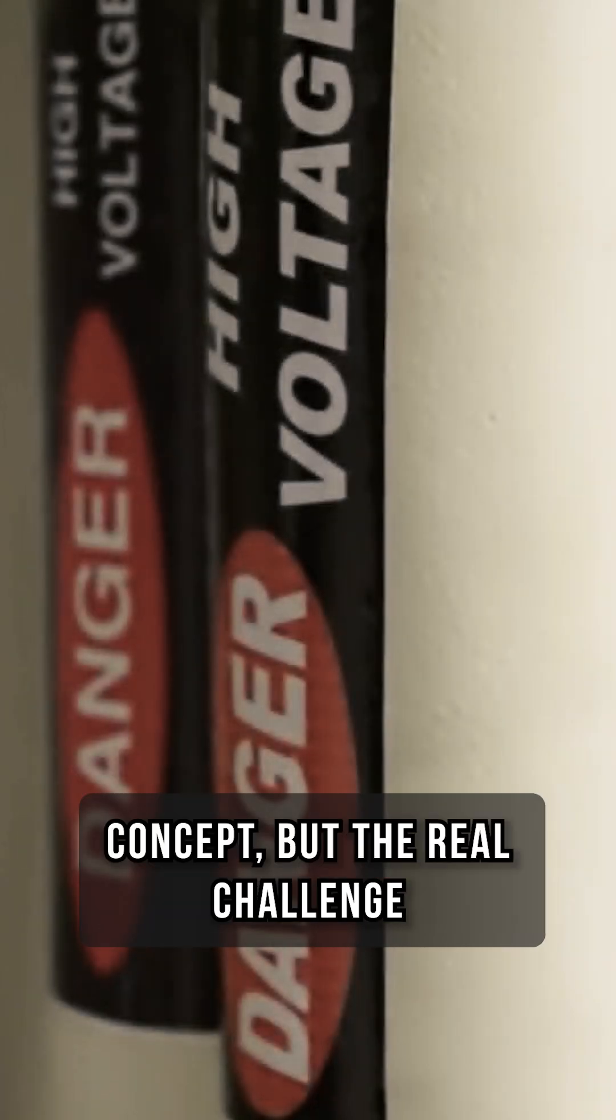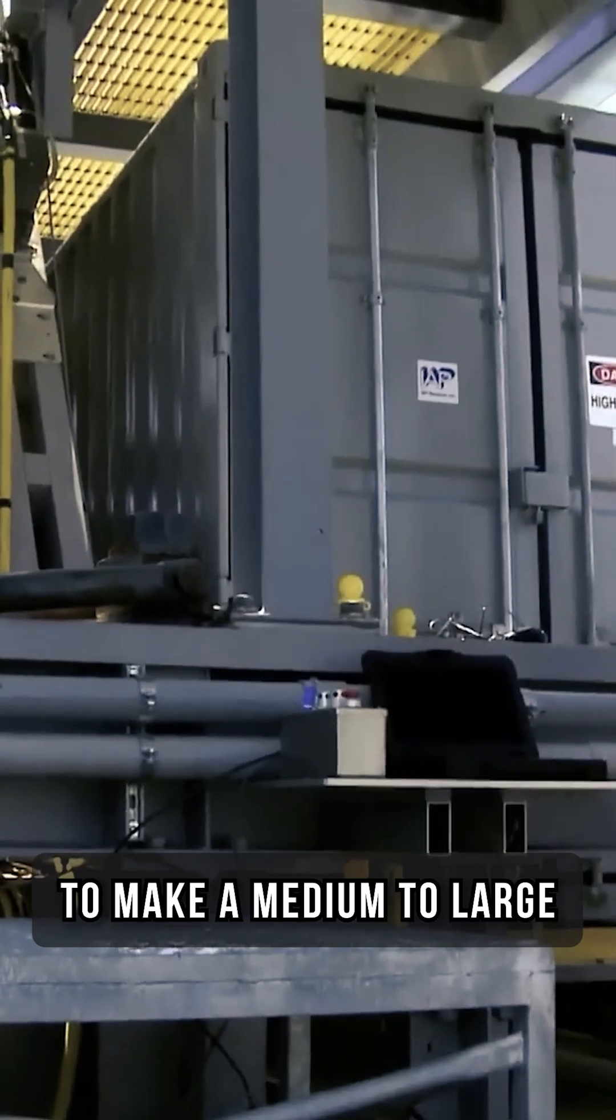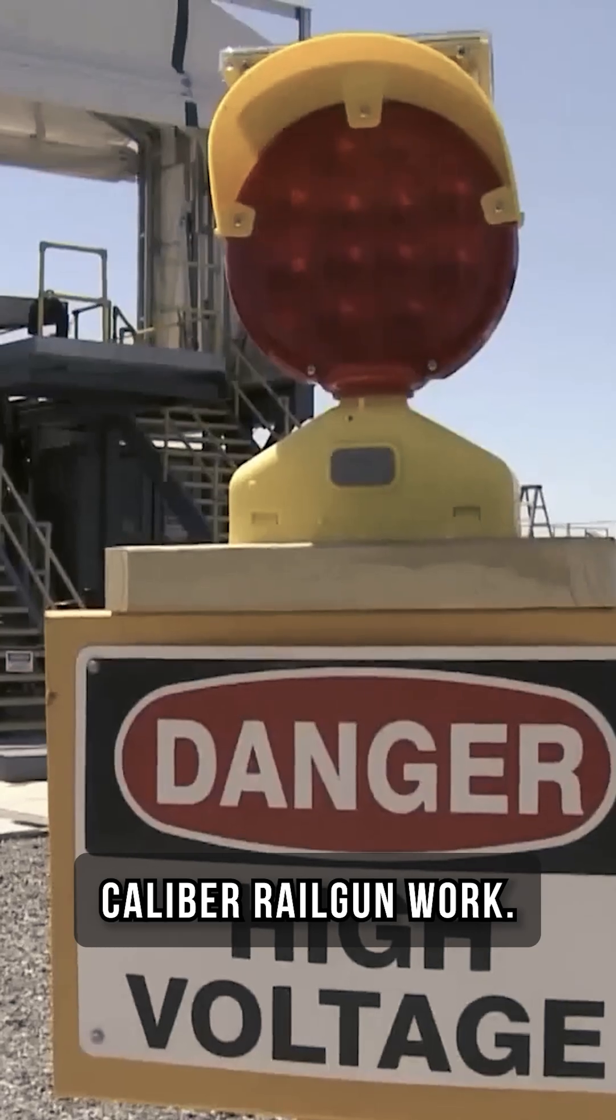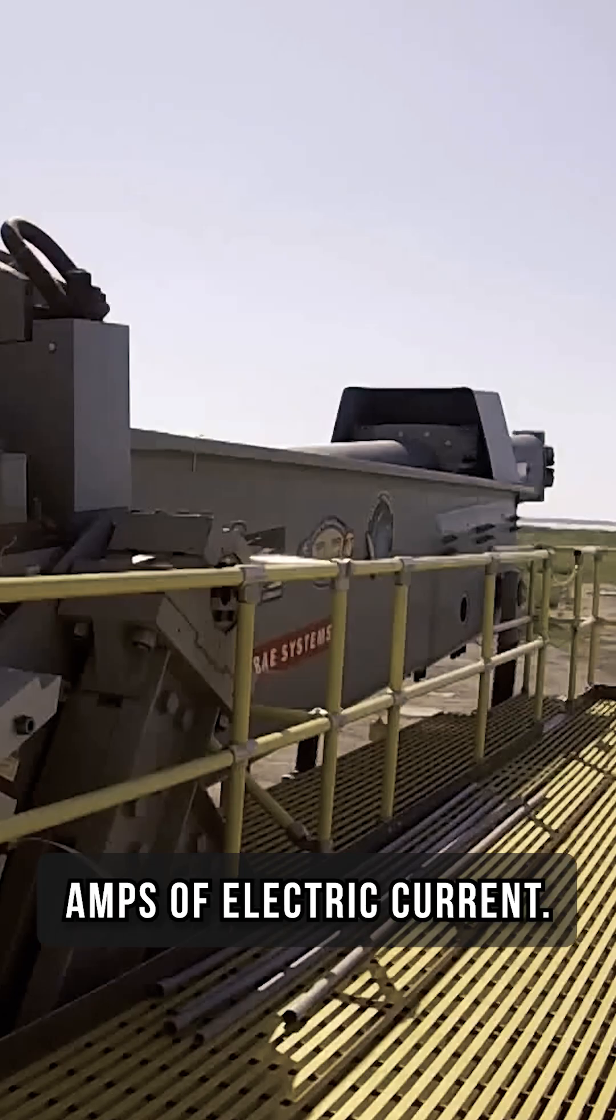It's a straightforward concept, but the real challenge is getting enough power. To make a medium to large caliber railgun work, you need millions of amps of electric current.